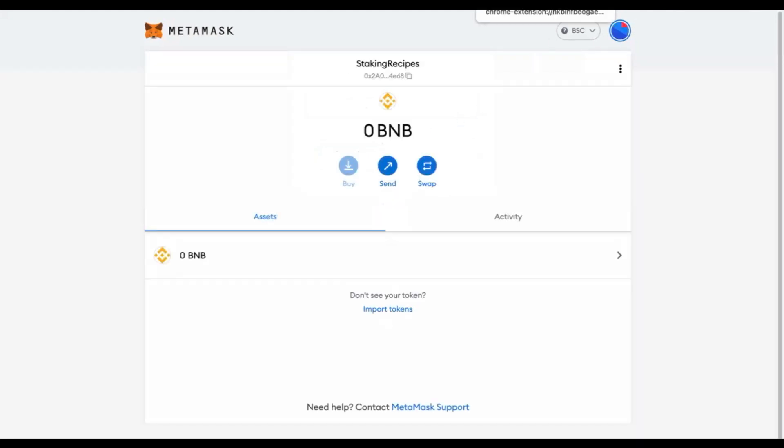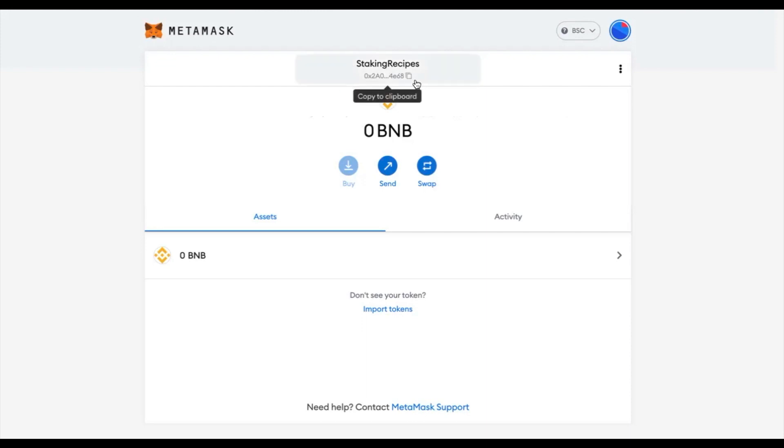Once created, you will be required to send some BNB tokens to your wallet to facilitate transactions on BSC. You can find your Metamask wallet address at the top here and click on it to copy it. 1inch can also be staked on Ethereum and the process is very similar. However, transaction fees on Ethereum are much higher and therefore I would advise you to use Binance Smart Chain this time.